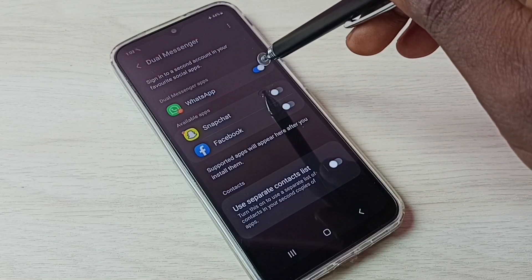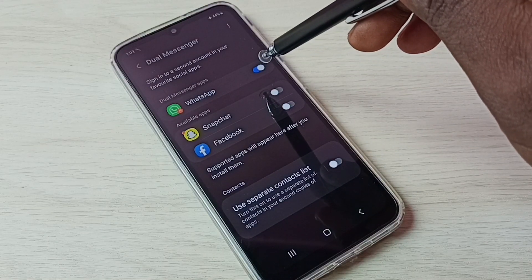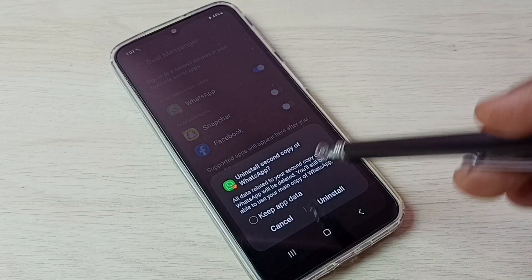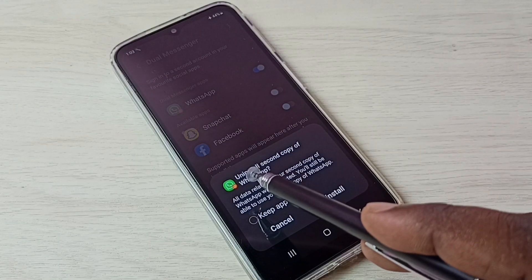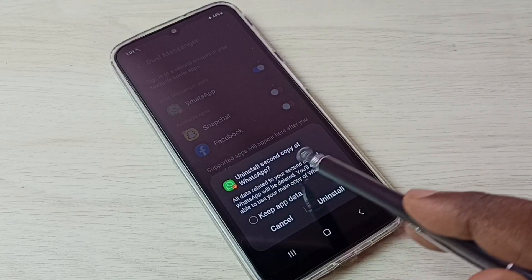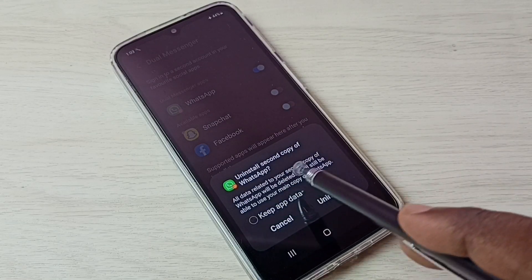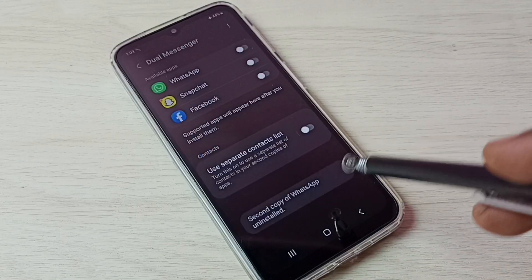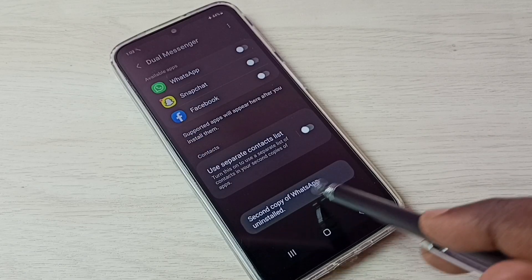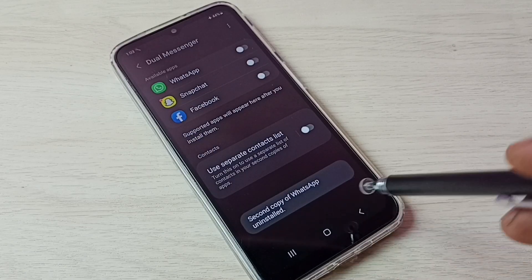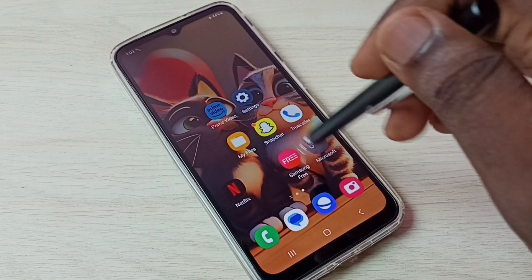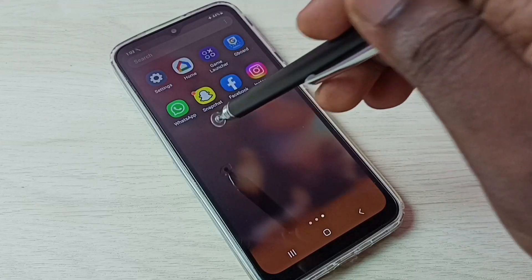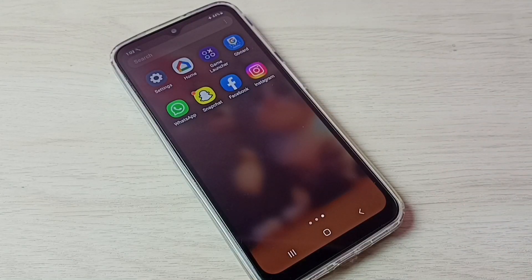Then tap here and disable dual WhatsApp. It says uninstall second copy of WhatsApp. Tap on Uninstall. Done. Second copy of WhatsApp uninstalled. Let me check. Go to home screen. See, it shows only one WhatsApp.